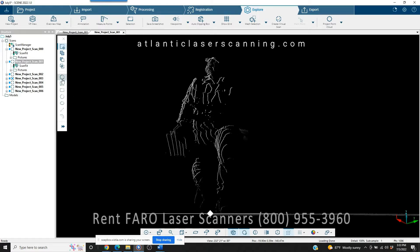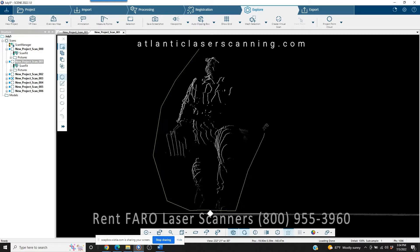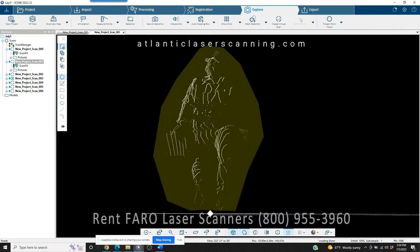To get rid of that, we go back over to our selector and use the polygon tool. Every time you left-click your mouse, it drops a point, and you can just keep dragging it through. When you get to the end, double-click and it closes the selection. Now — don't get in too big a hurry, this happens to all of us. Once you right-click, you're deleting the inside of the section. If you get in a hurry and accidentally delete the outside of the section, you may blow out a bunch of data that you actually need.